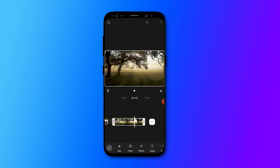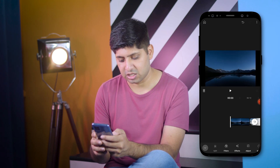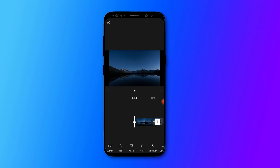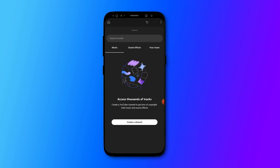You can also add transitions or animations between clips. To add music to your video, click on the music tab where you will see sound effects and your own music. All the music available on YouTube Create is royalty-free and you can monetize it. You can also go to your music tab and upload music from your device.